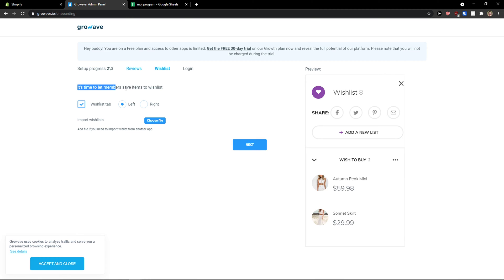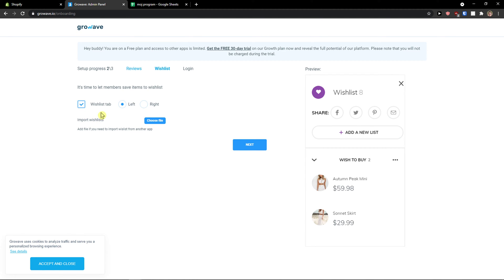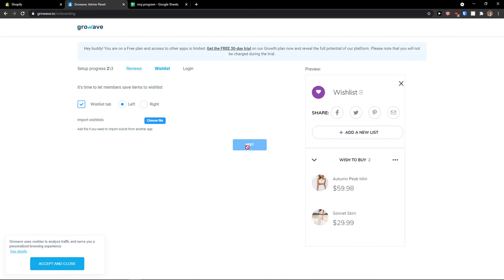It's time for members to save items to their wishlist. I can enable or disable it. This is the wishlist layout — you can have the button on the right side or left side. Click next.